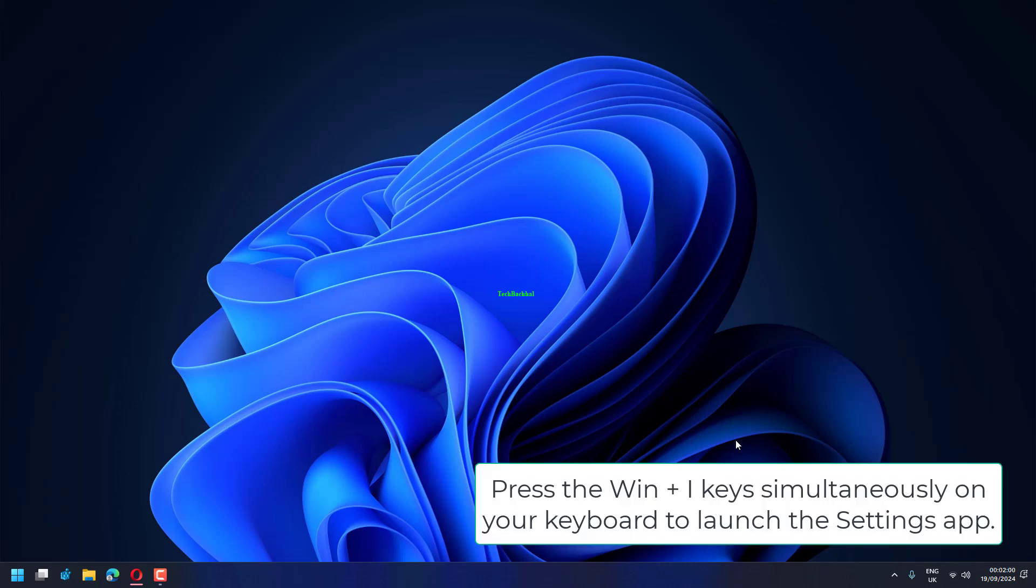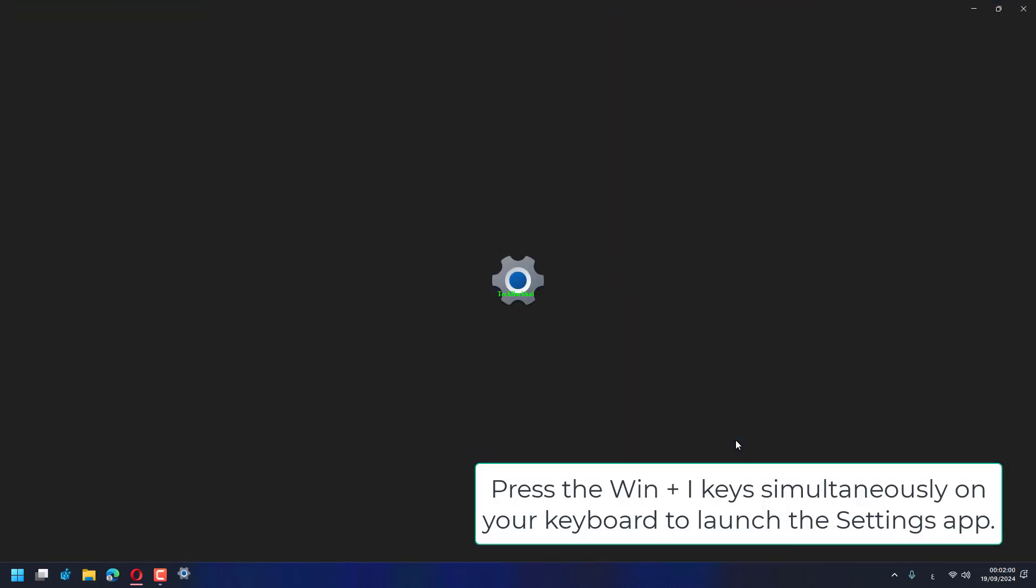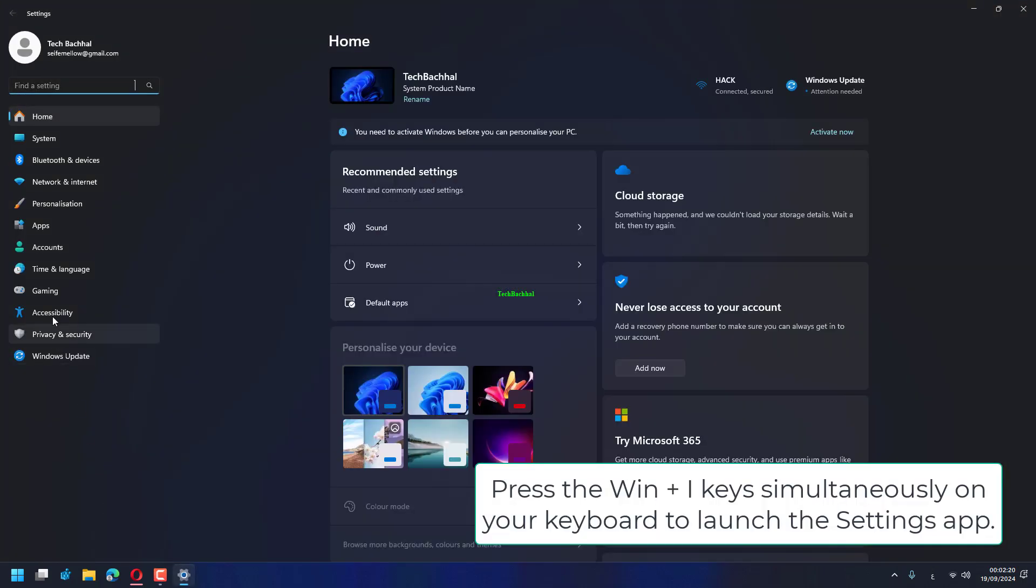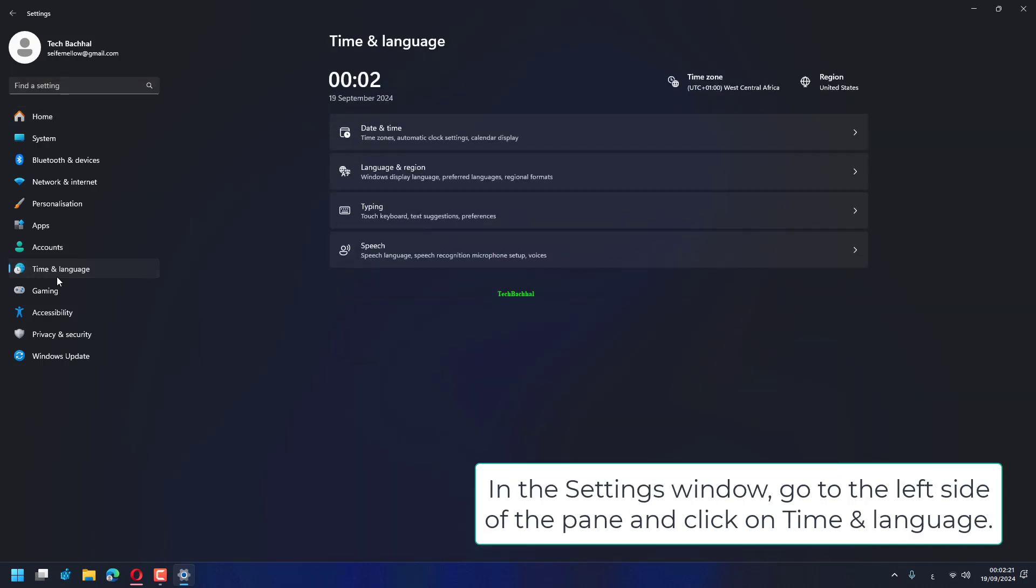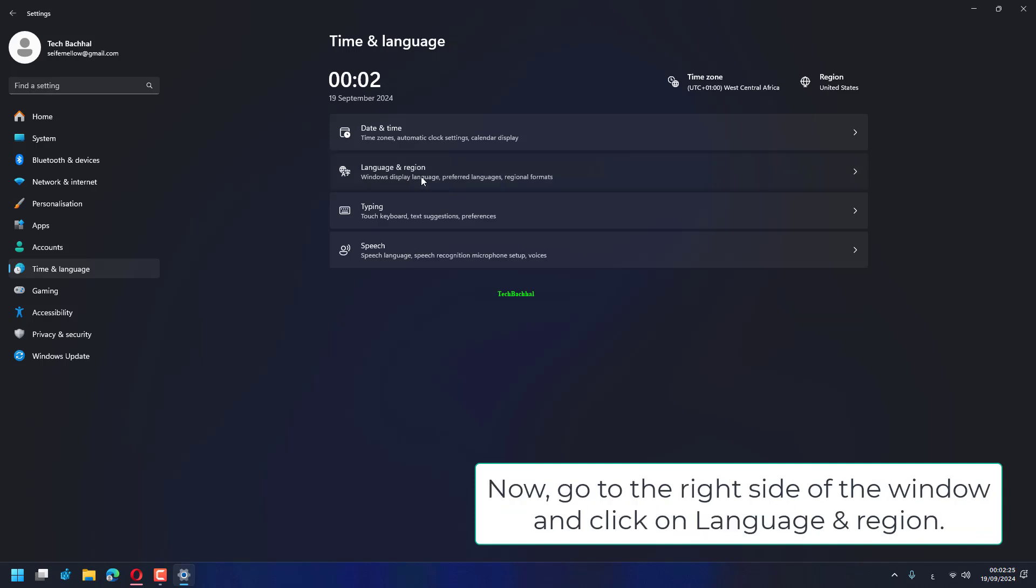Press the Win Plus I keys simultaneously on your keyboard to launch the Settings app. In the Settings window, go to the left side of the pane and click on Time and Language.